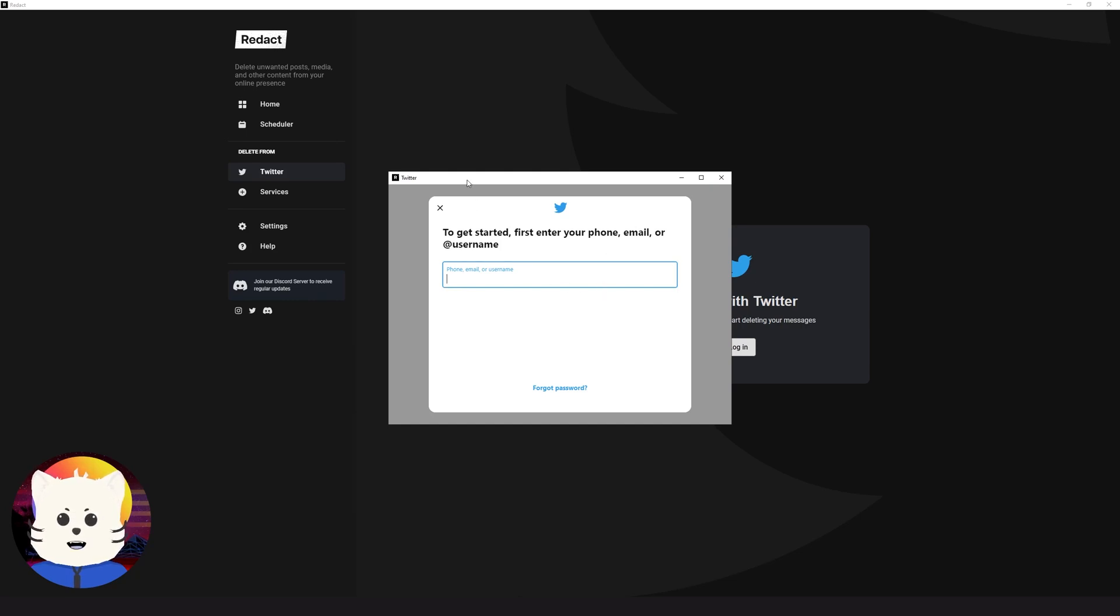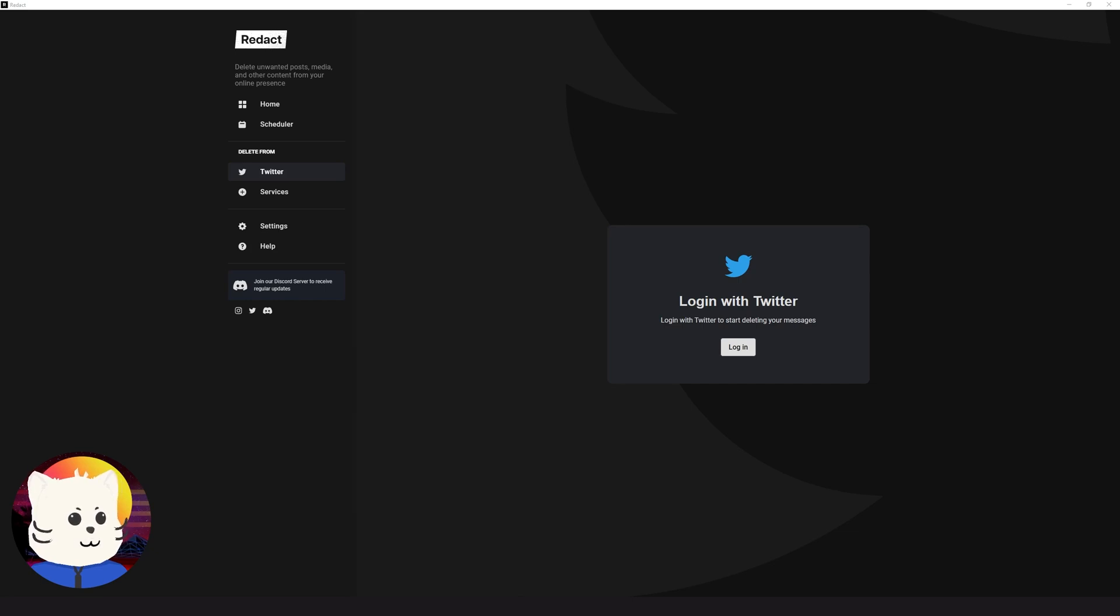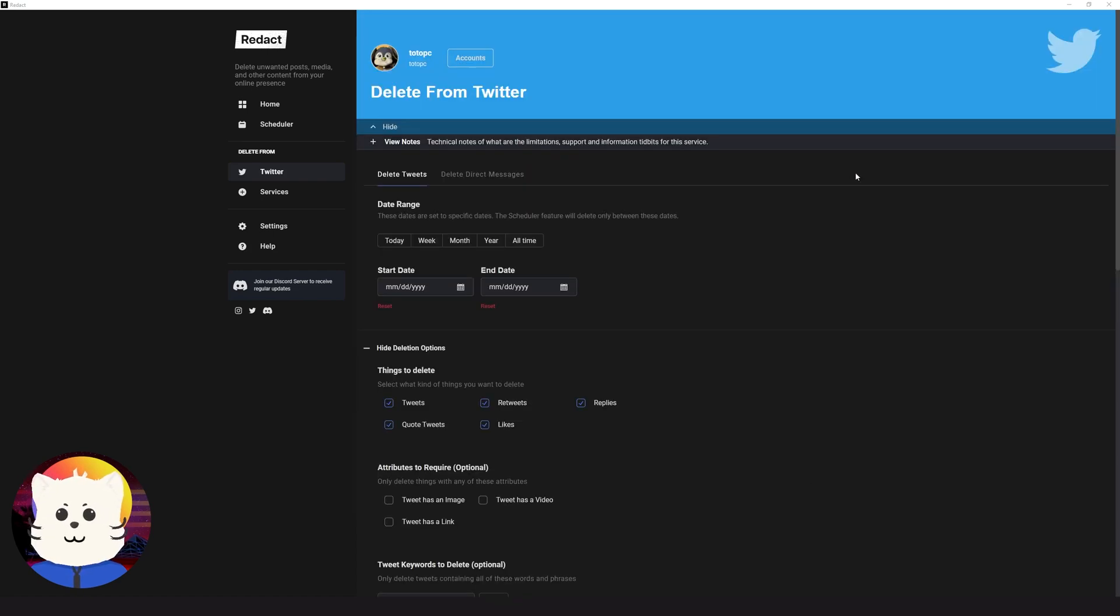I'm just going to log in my super secret password again. So Redact acts like a browser type. If you're going to log in to Twitter and you have two-factor authentication, you need also to input your two-factor authentication to access your Twitter. Now we have connected our Twitter to Redact.